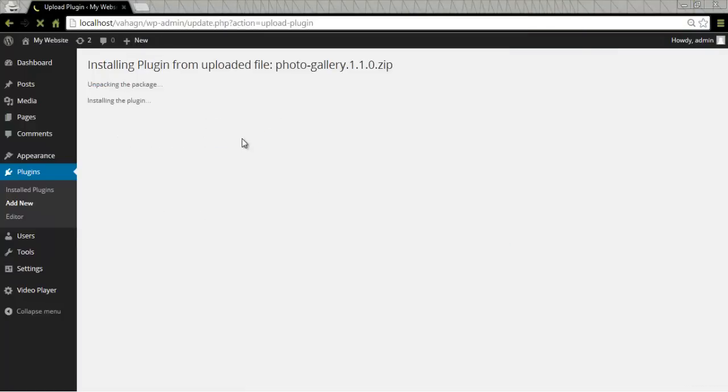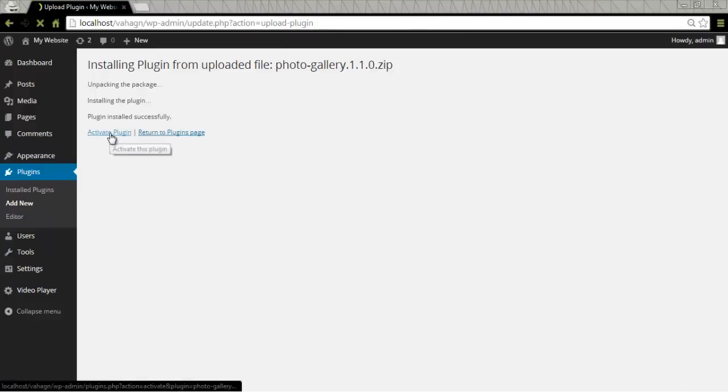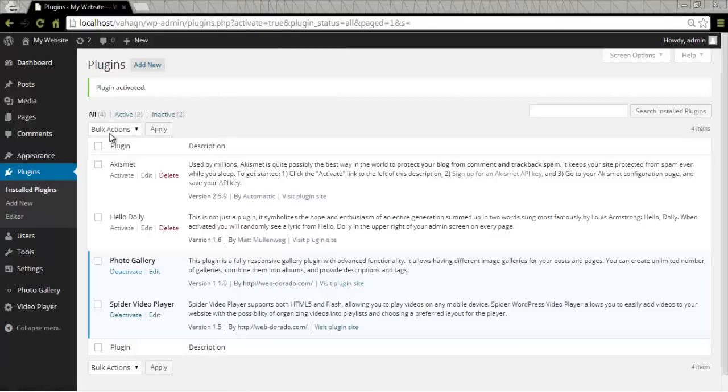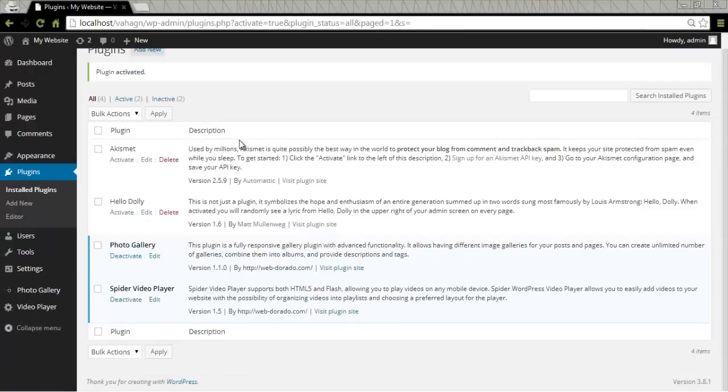In a little bit of time it will show you that your plugin has been installed successfully. You will need to activate the plugin by clicking Activate Plugin at this point. So our Photo Gallery has been installed and activated.